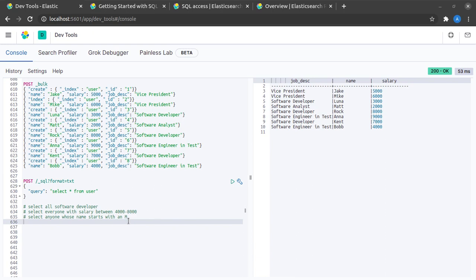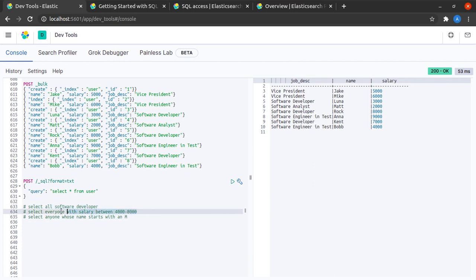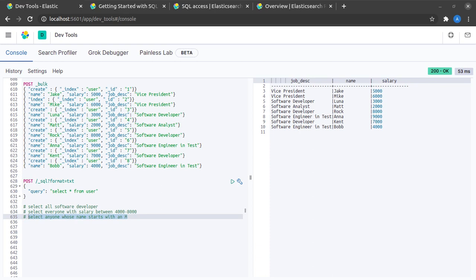The first thing we'll do is select everyone who is a software developer, then we will select all the documents where we have a salary between 4000 to 8000. And lastly, we will select anyone whose name starts with an M. I really encourage all of you to try it out on your own, and then we will discuss how to do these.